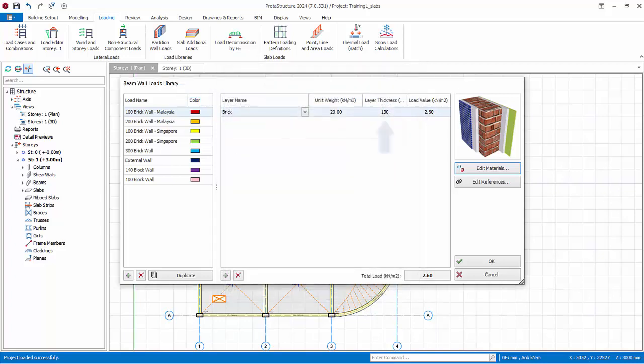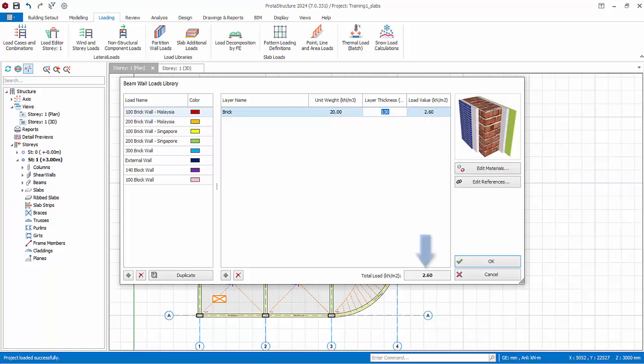You can change the layer thickness. The load value is calculated by multiplying the unit weight and thickness. The total load is shown at the bottom. To add load type, click on add new load at the bottom.